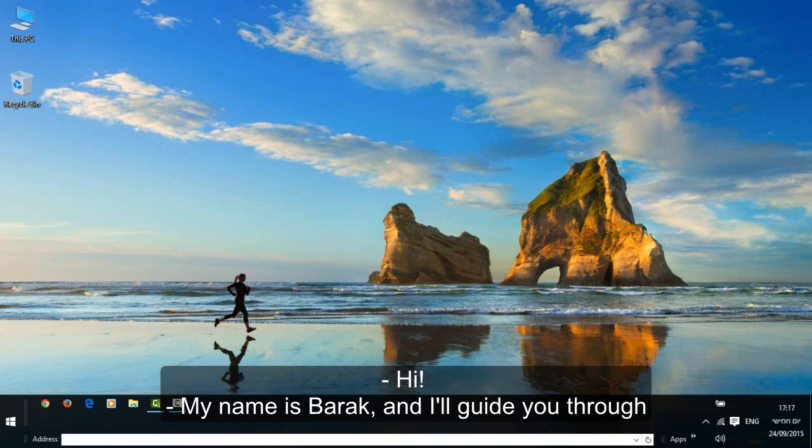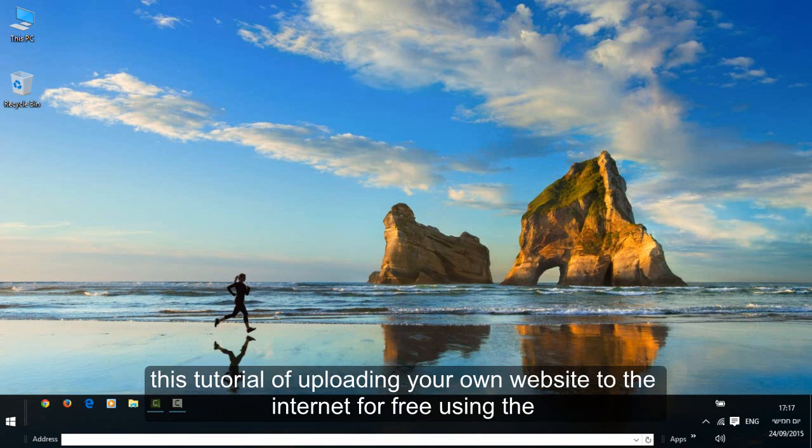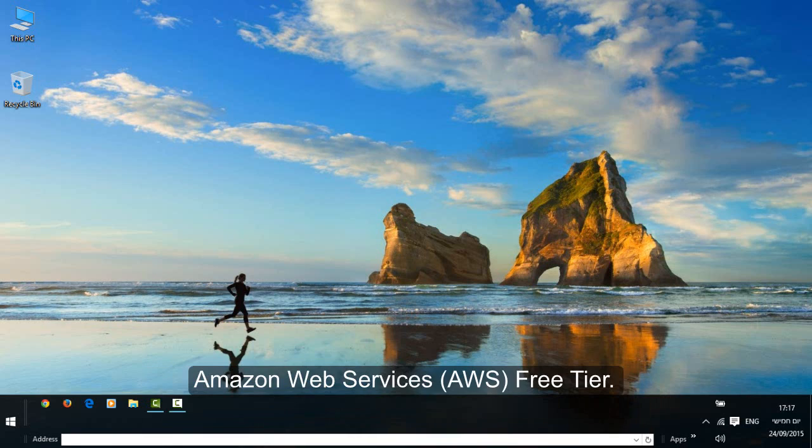Hi, my name is Barack and I'm guiding you through this tutorial of uploading your own website to the internet for free using the Amazon Web Services Free Tier.